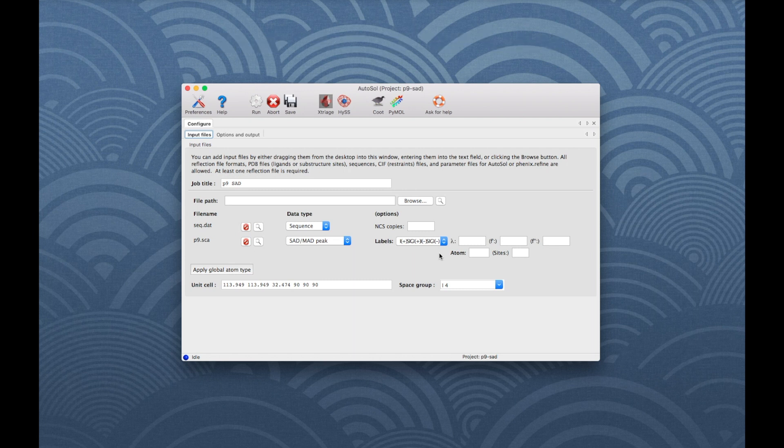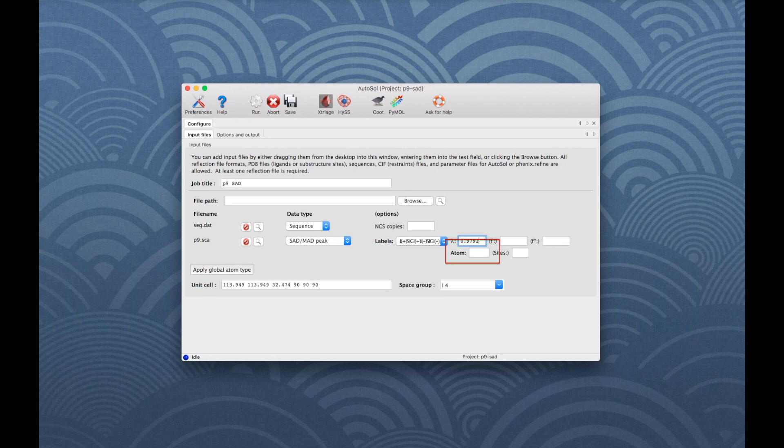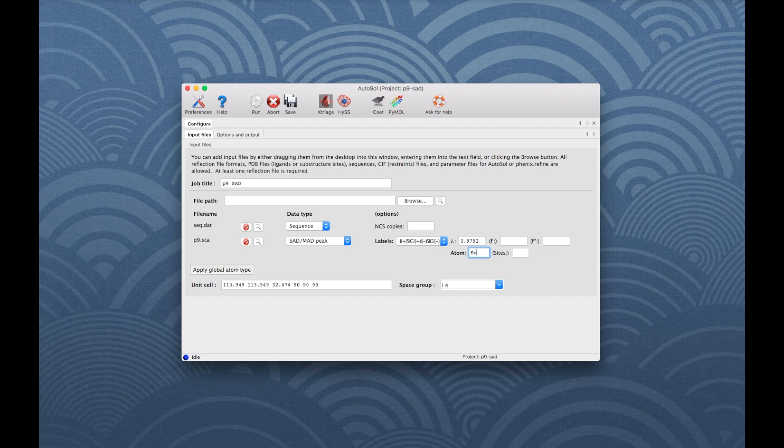To enter the wavelength, go to the box next to the Greek lambda symbol. For this experiment, the wavelength was 0.9792. To input the atom type, enter SE for selenium into the atom box. If we had measured the F' and F'' scattering factors, they would be entered as well. But they are not mandatory as they can be calculated from the atom type and the wavelength.